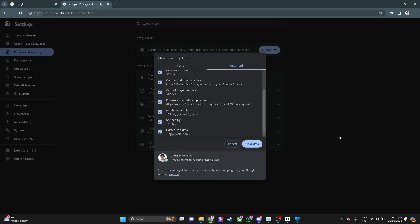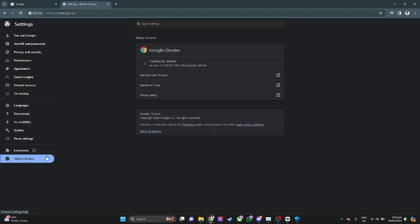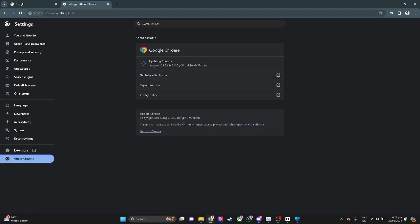Now the last thing and last solution you can do is just click here on About Chrome and make sure that your Google Chrome is up to date.